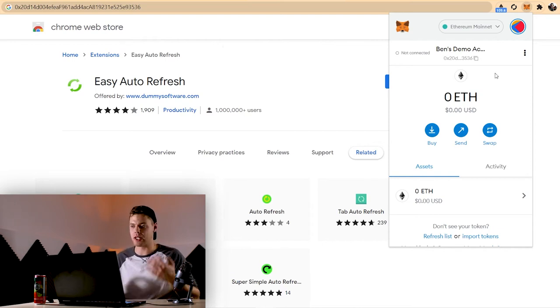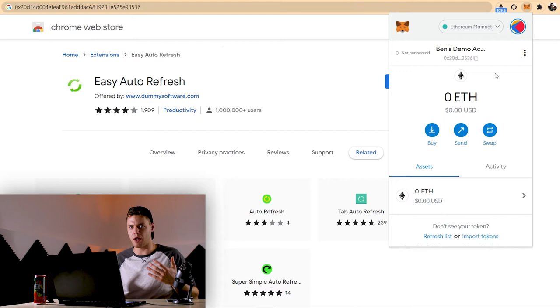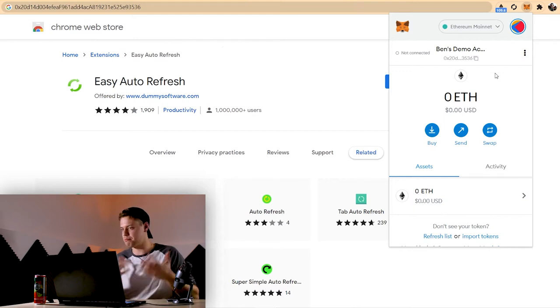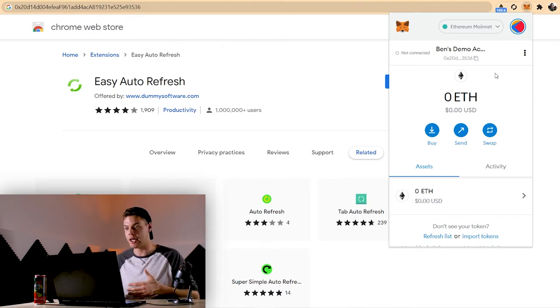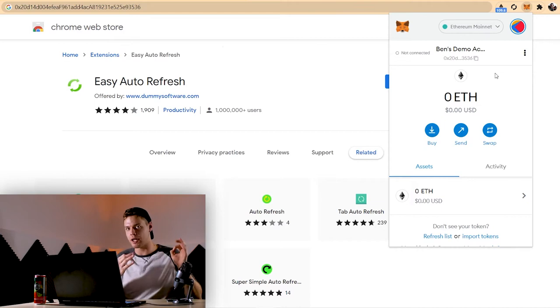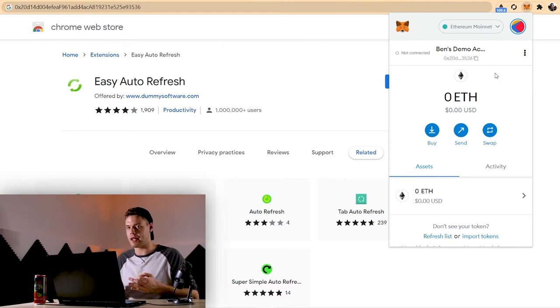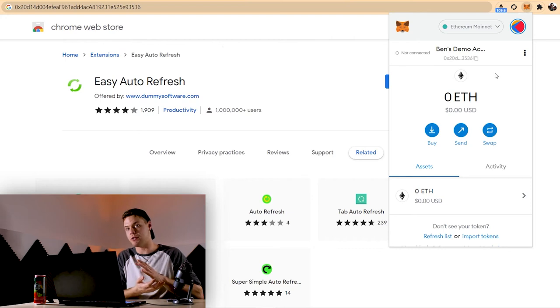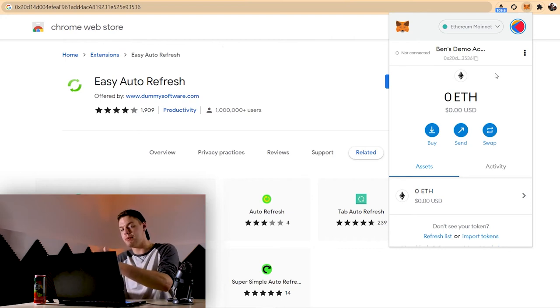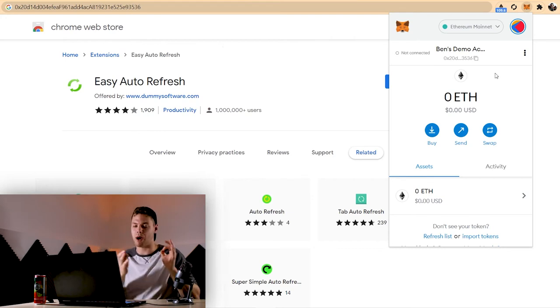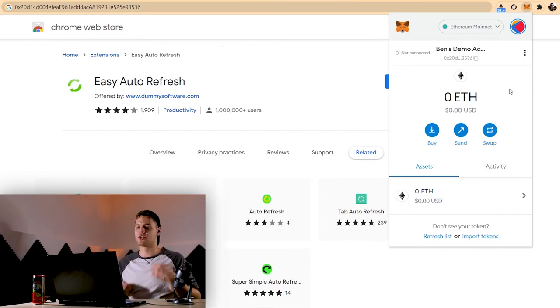But that's really it for the initial MetaMask wallet setup. Once you've gone through it, once it becomes pretty straightforward, pretty intuitive to do once you kind of see how it works. And now I'm actually going to go into how you can actually fund your wallet with Ethereum and get your money from US dollars, turn them into Ethereum and send them to this wallet so you can begin making cryptocurrency transactions, buying NFTs, et cetera.